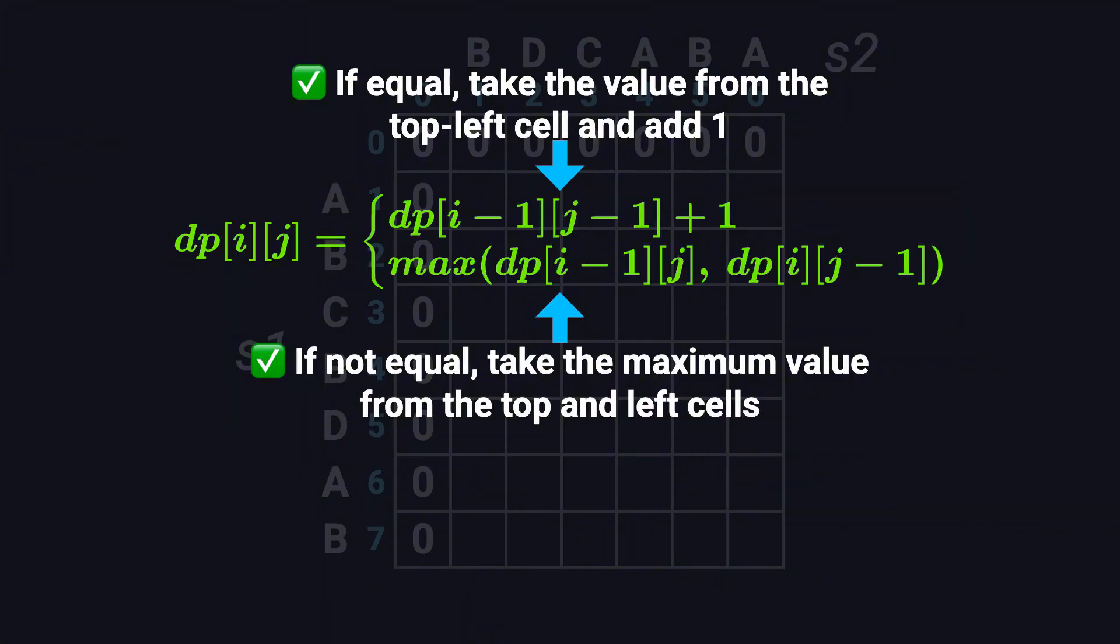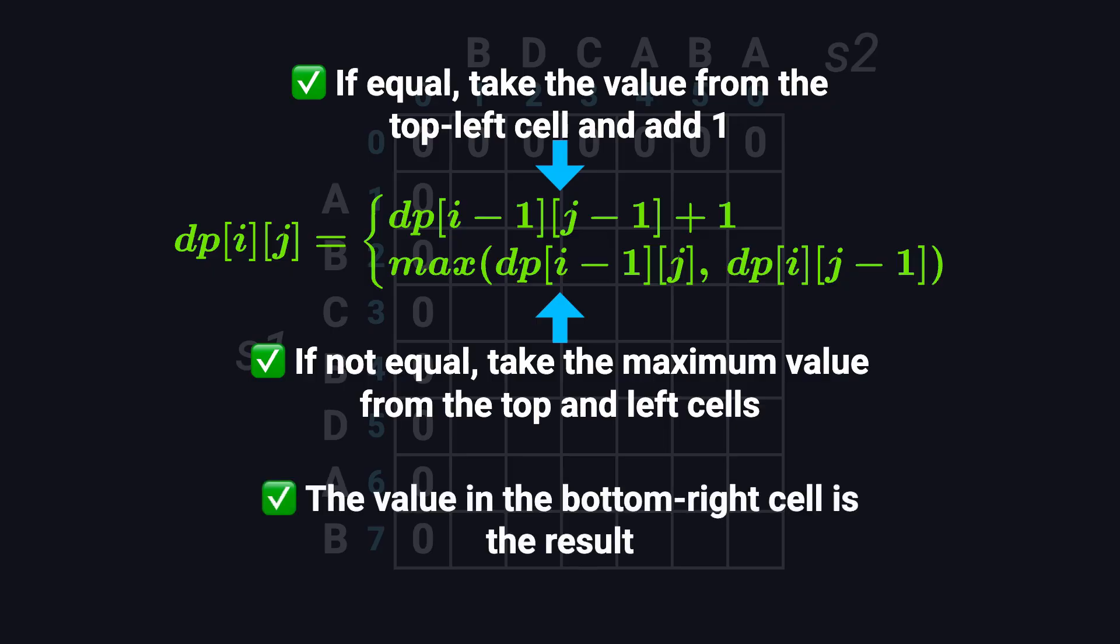Following these rules, we fill in the entire table. The value in the bottom right corner will be the length of the longest common subsequence between the two strings.